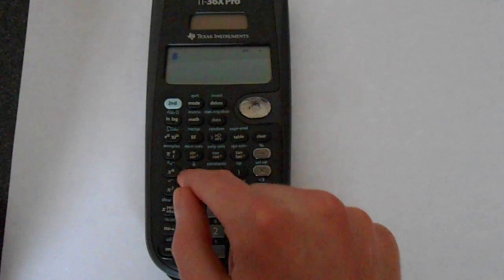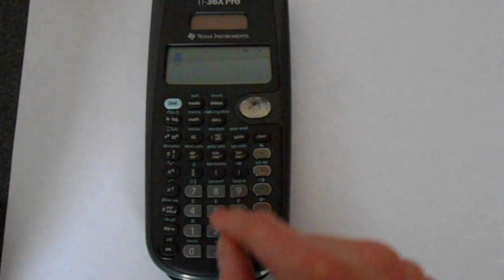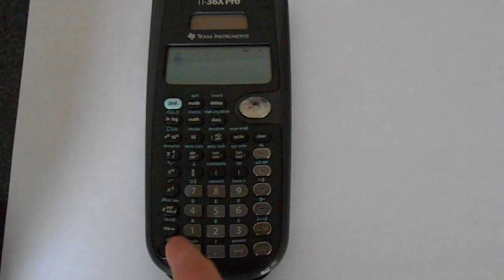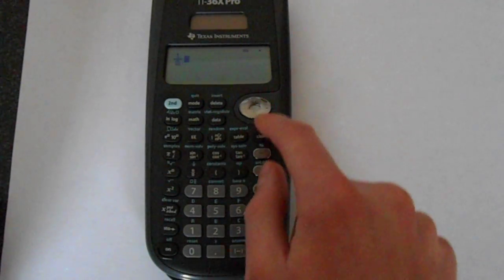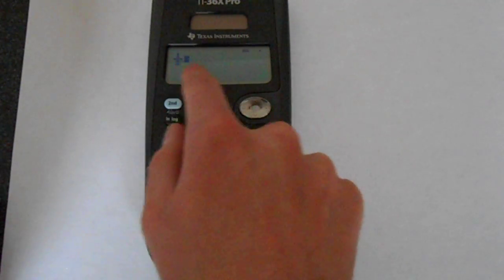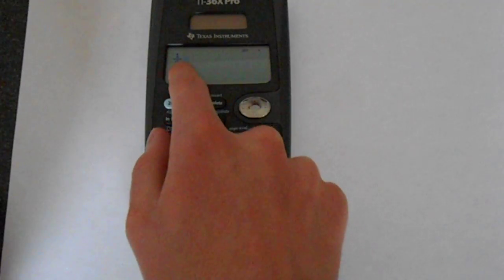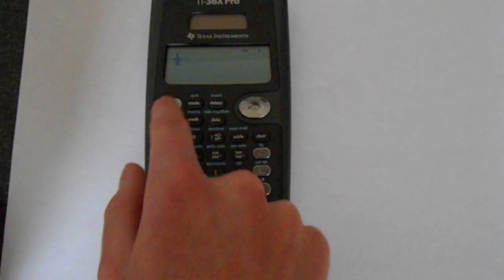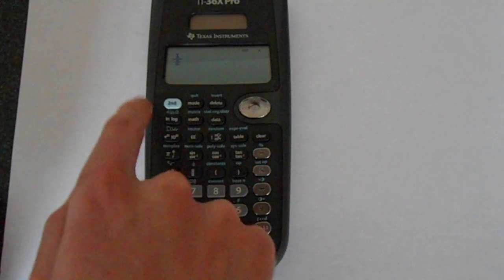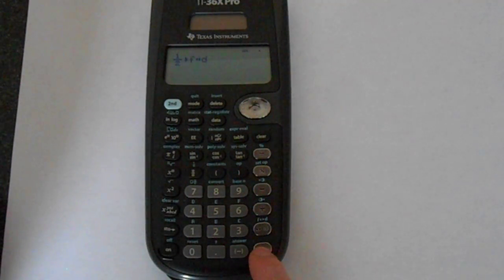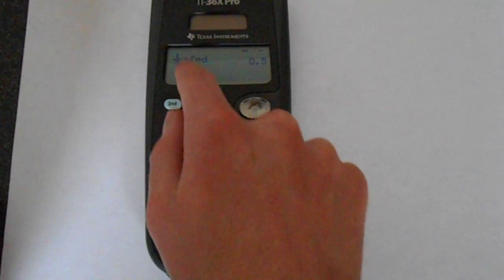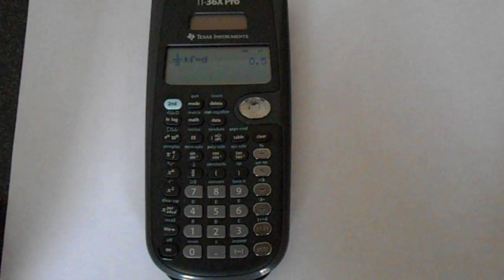Vice versa, if you put in a half using that button, and then you go across to right next to it, and then you press second function, then the fraction to decimal again, it will convert this fraction into a decimal.